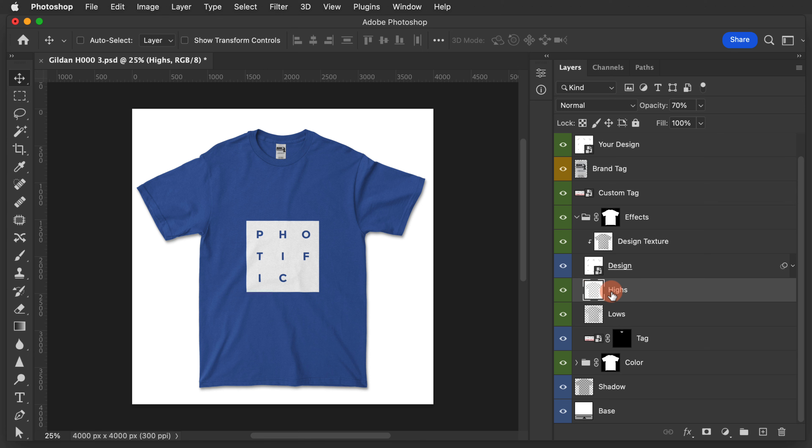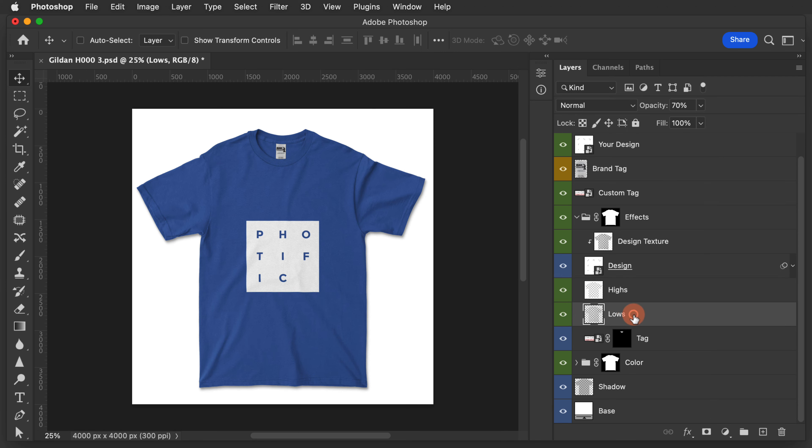Notice on the highs and lows layer, if I turn those off, now we have no texture whatsoever on the garment. You can adjust the opacity of these layers to get the look that you want.